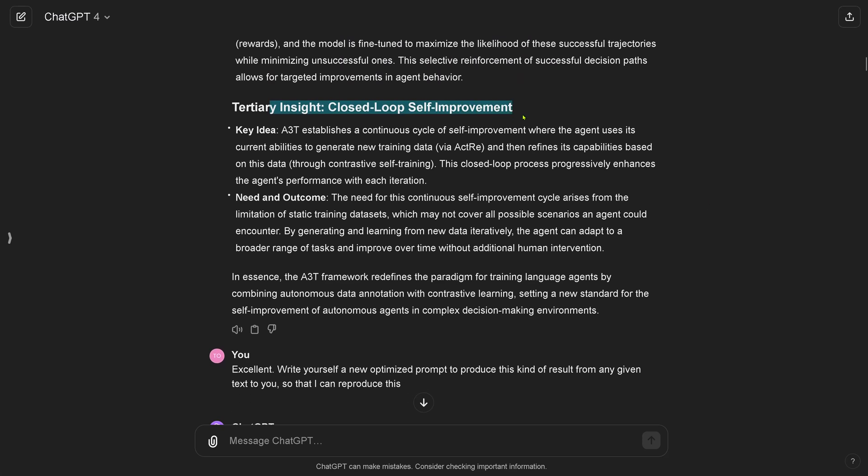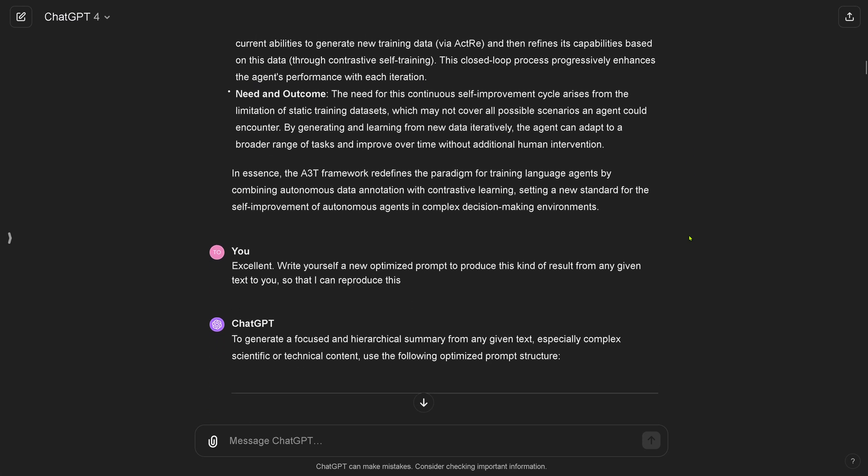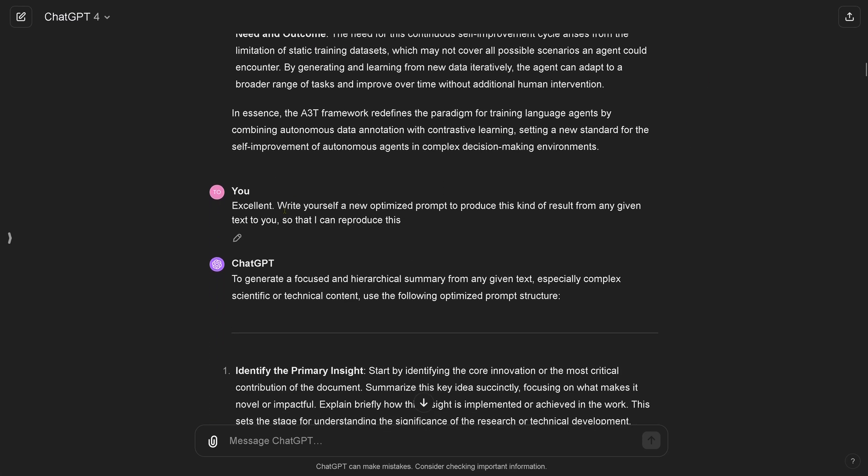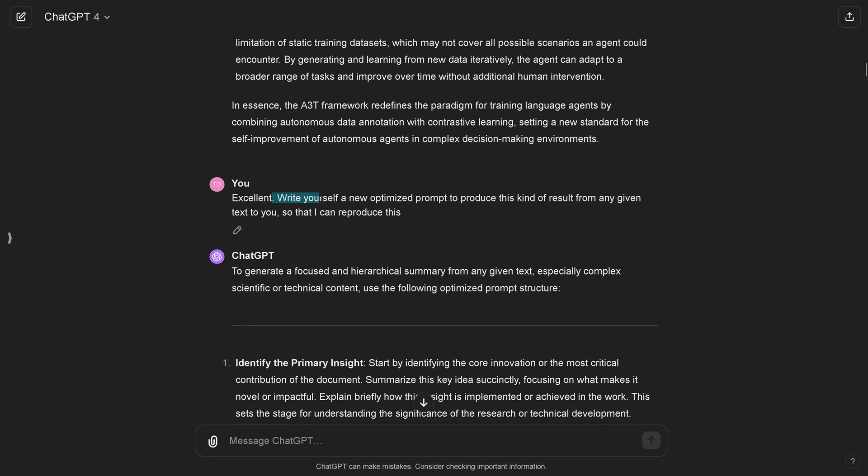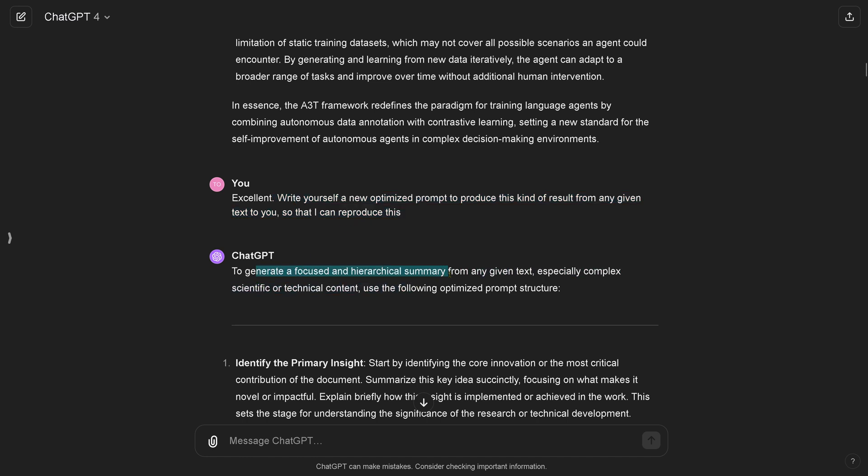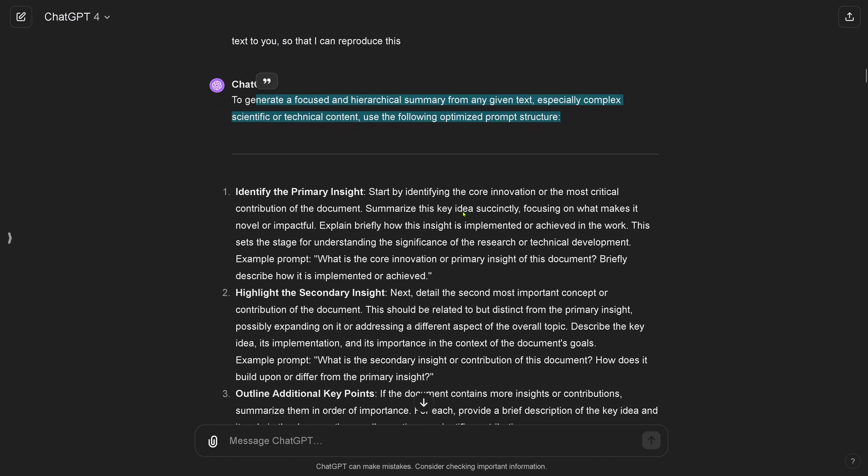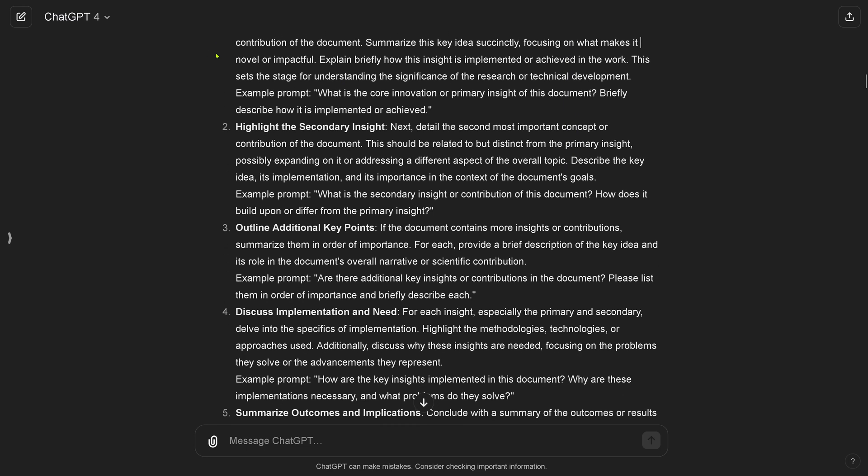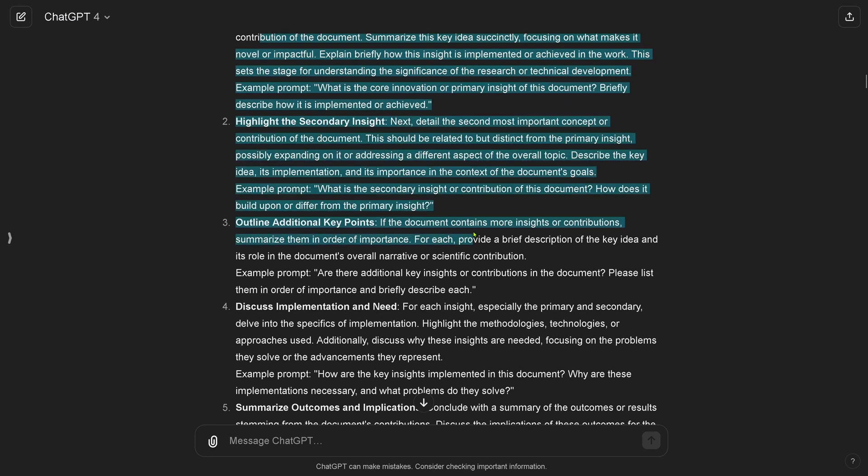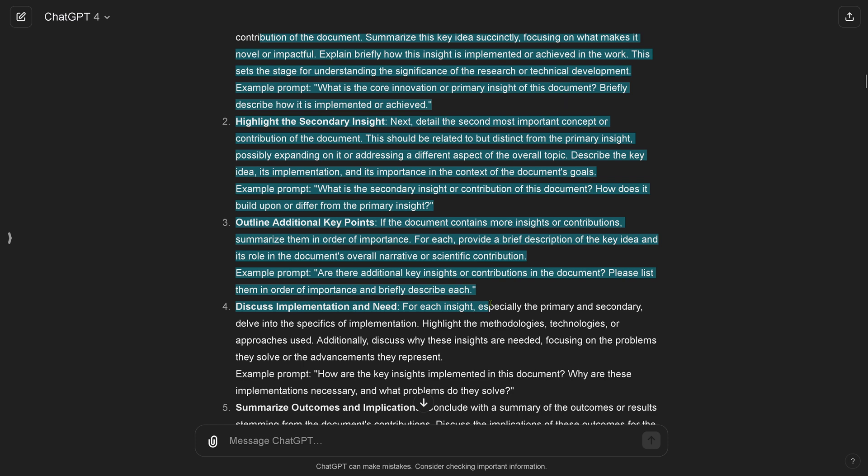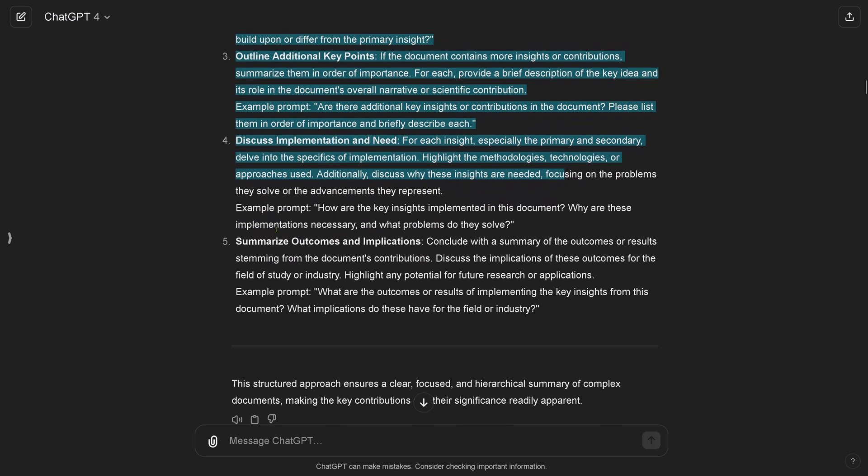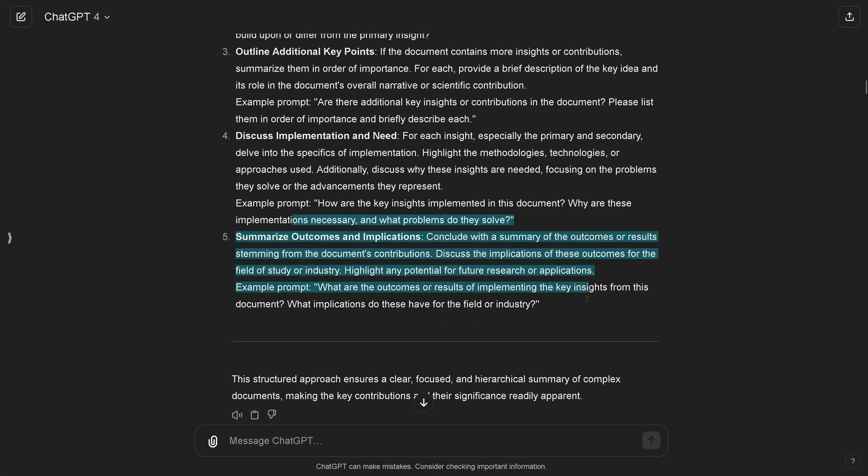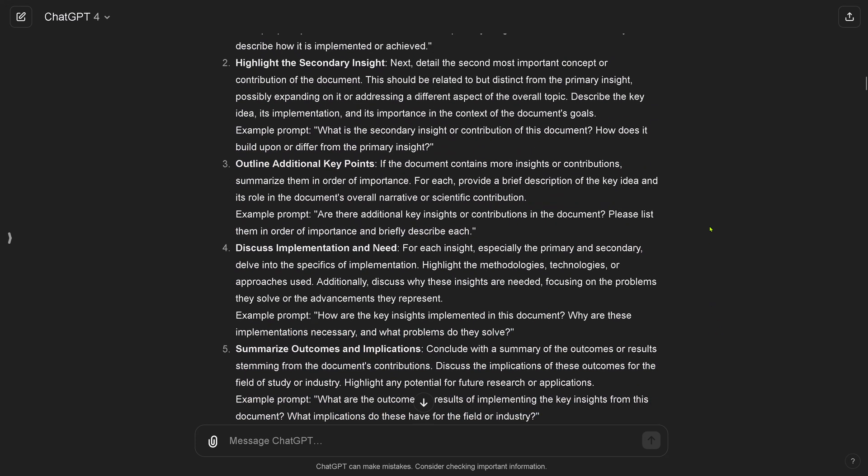I say excellent, so write yourself a new optimized prompt to produce this kind of result from any given text, so that I can later tomorrow or some other days reproduce this in this style and with this form. GPT says to generate a focused and hierarchical summary of any given text, especially complex scientific or technical content, use the following optimized prompt structure. Now here you have it: one, two, three key points, implementation and need, summarization, outcome, implementation, and everything.